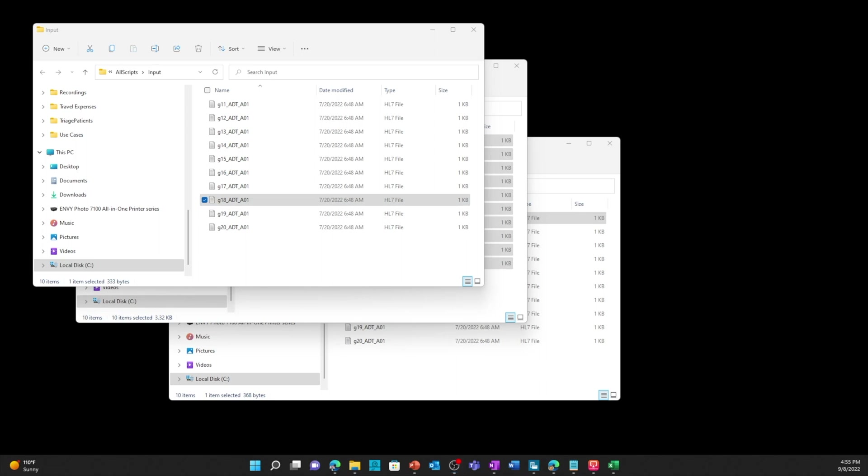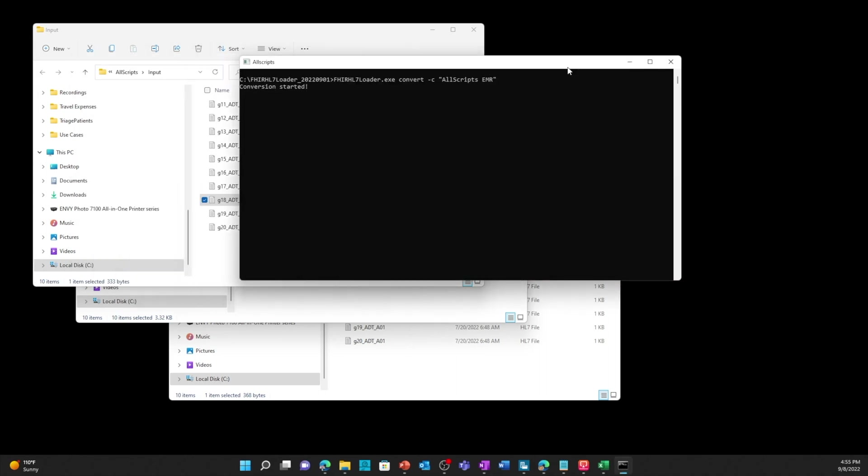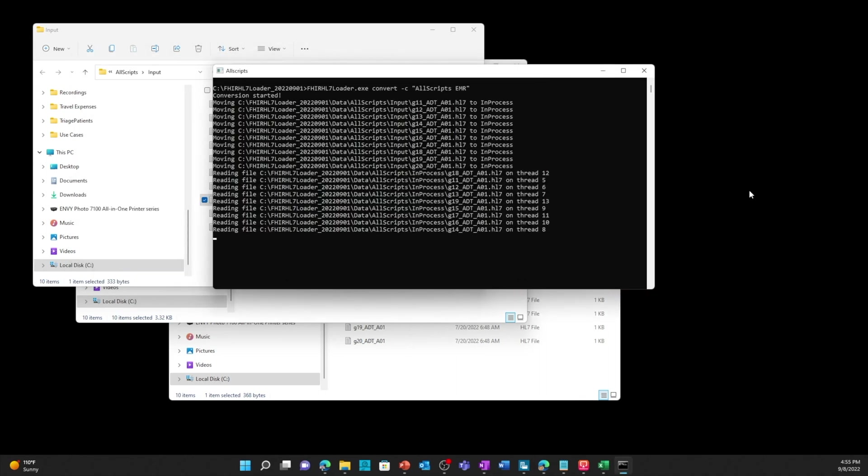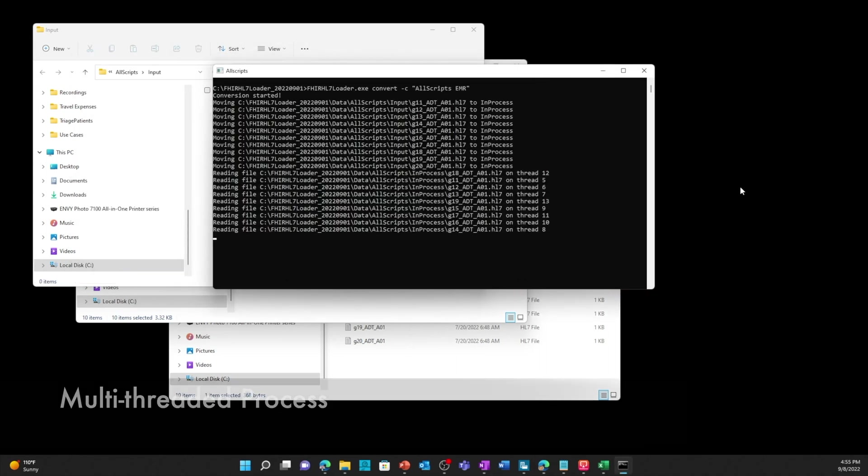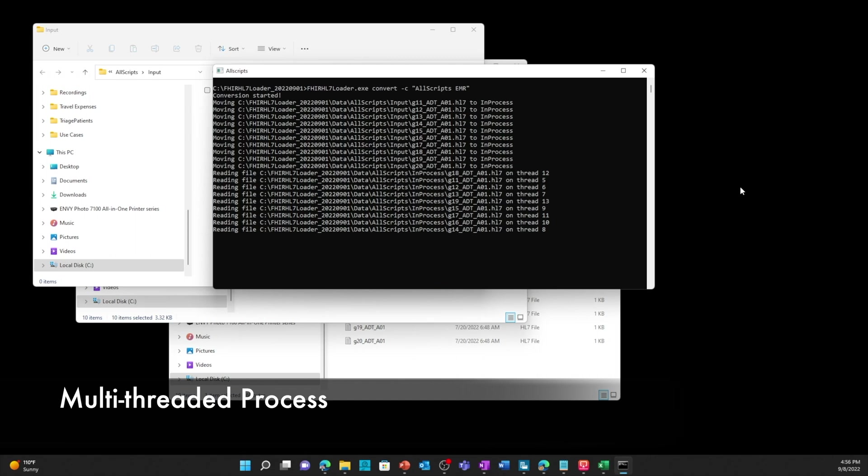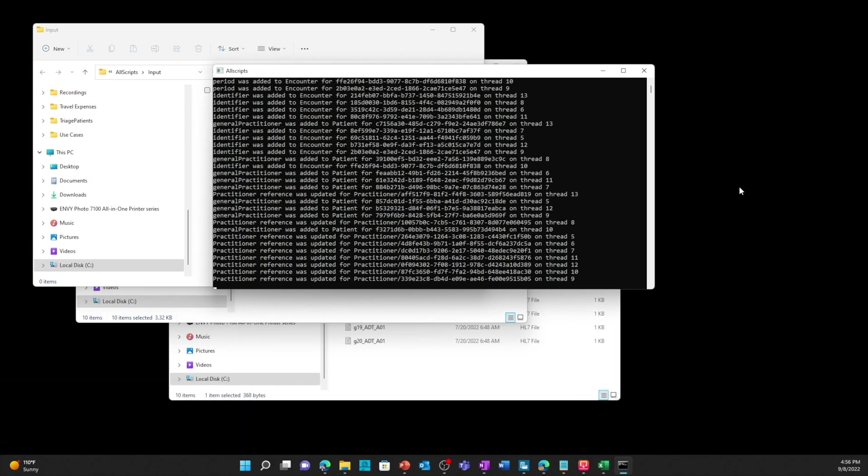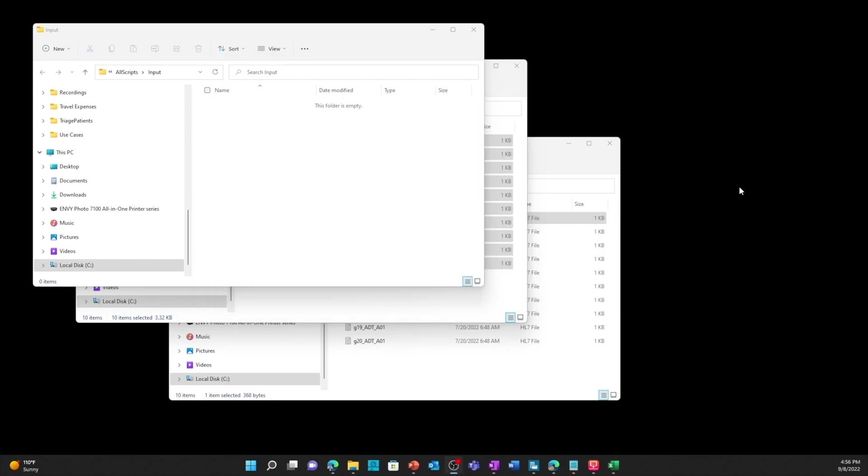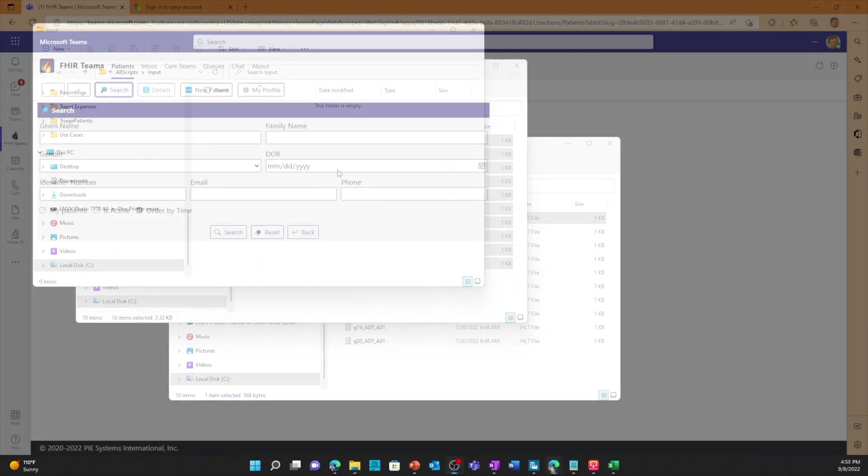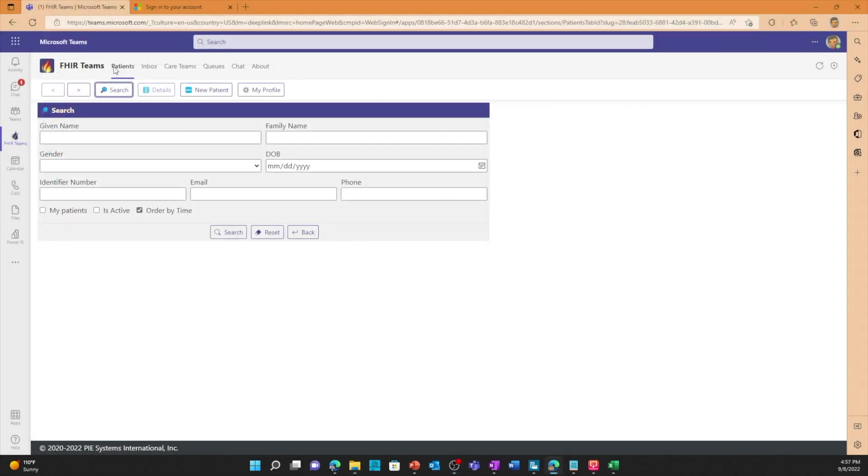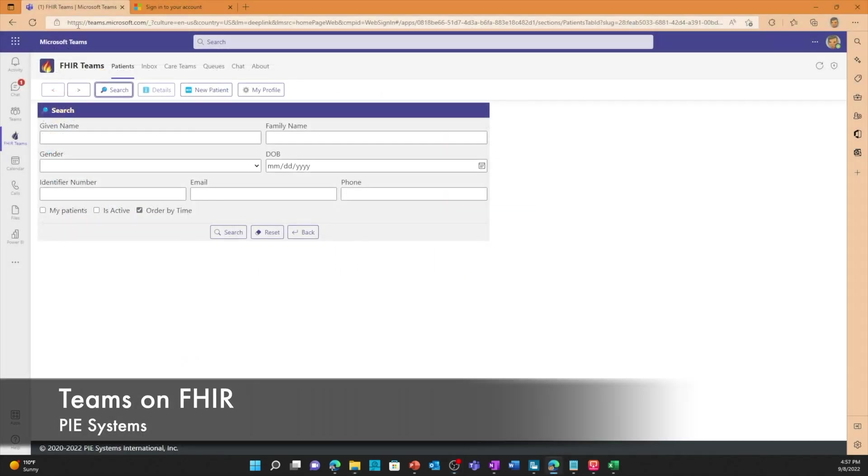I'm going to double click and start the process. It's a multi-threaded process so it's creating multiple threads. It looks at the data and the files, processes it, and it's done. I'm just going to check the data in my Teams on FHIR application. This is an application that PI Systems has created. It's a native Teams application that connects to the Azure Health Data Service.